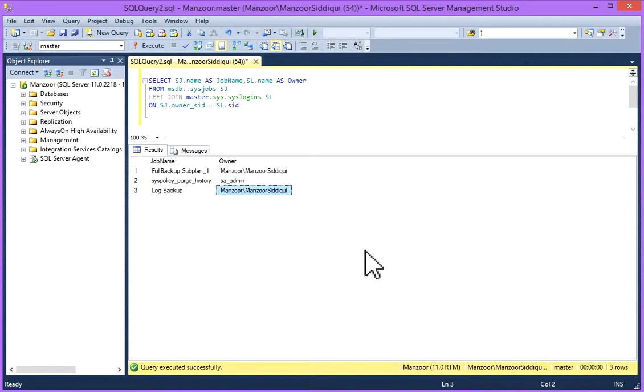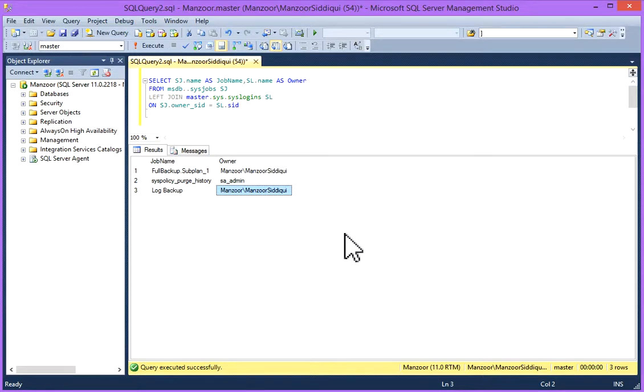But in practical and production environment you have other owners and multiple jobs, many jobs in the list which you can find easily. So this query is used for day-to-day activities.